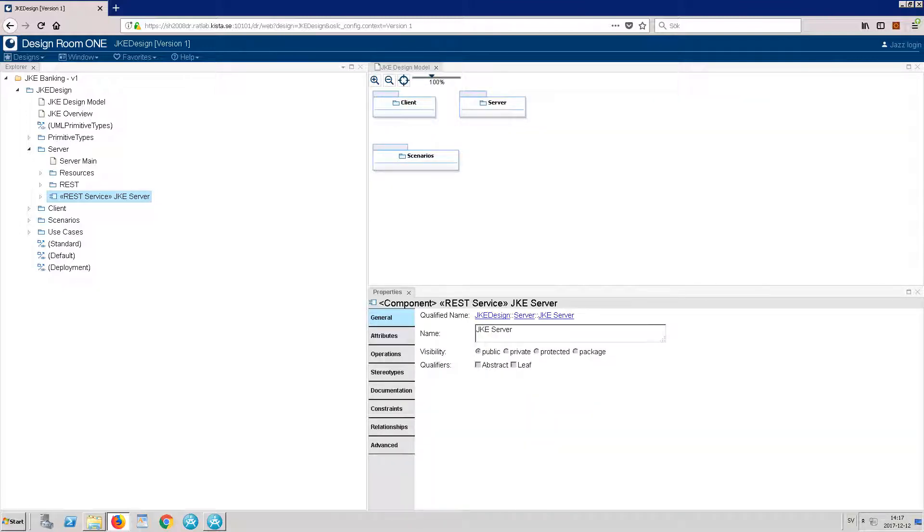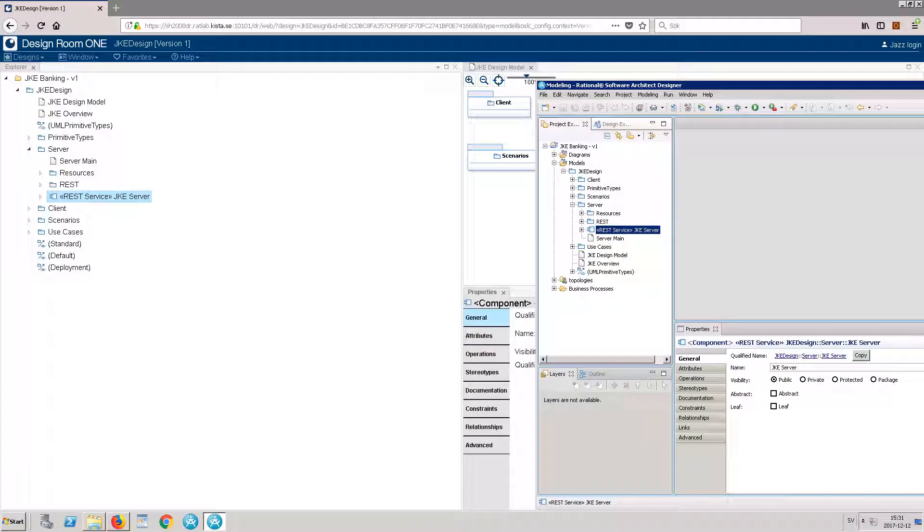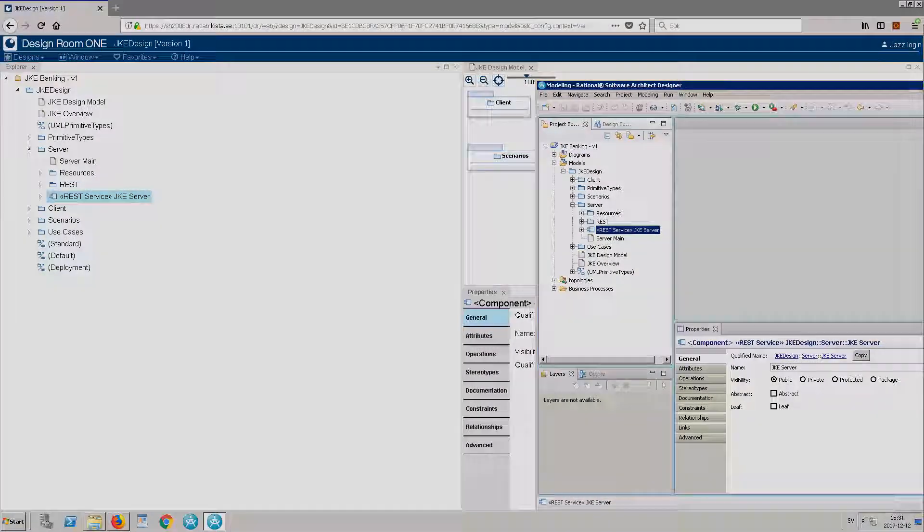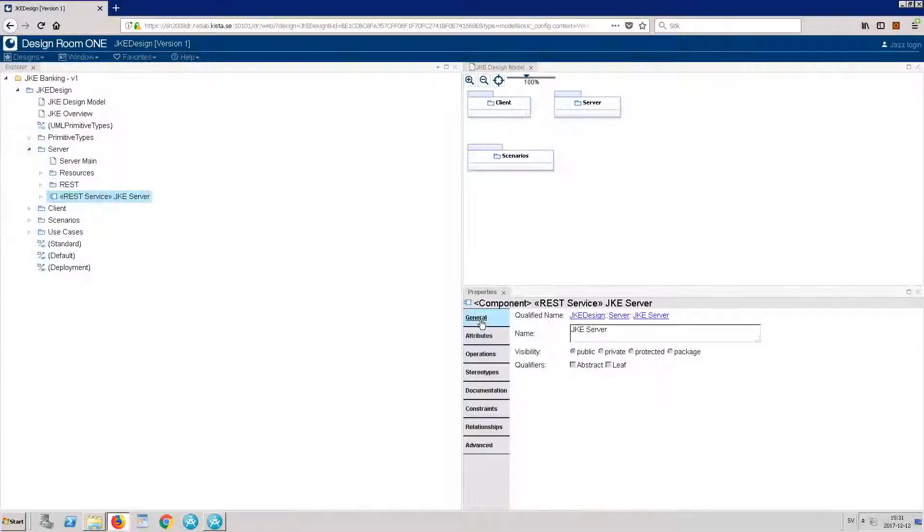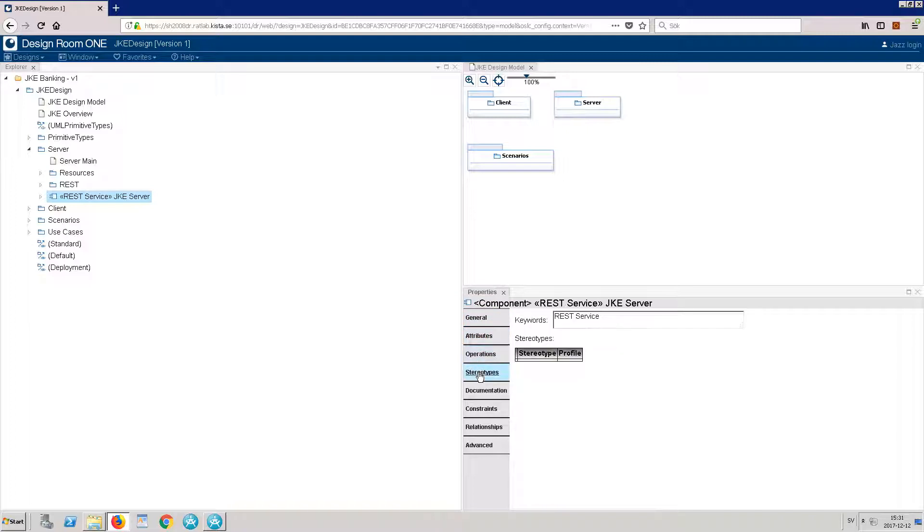The tabs correspond to those in Rational Software Architect Designer. The tabs contain information about Attributes and Operations among other aspects.